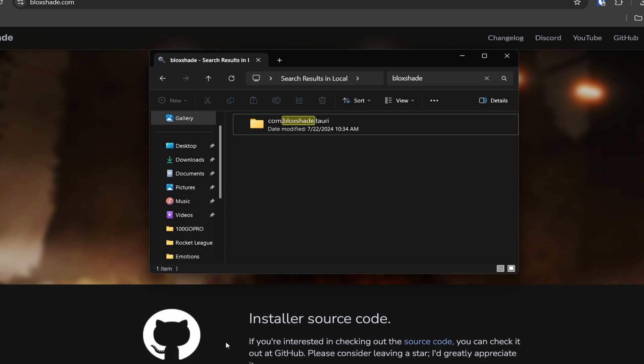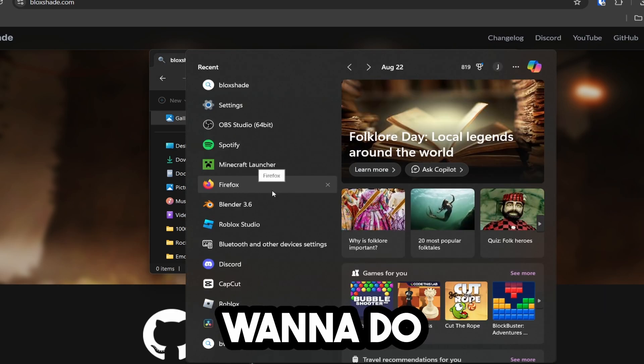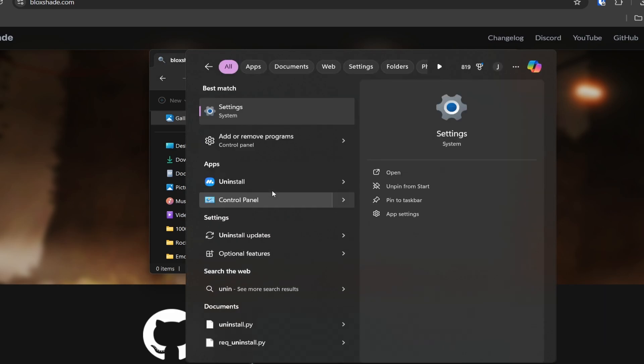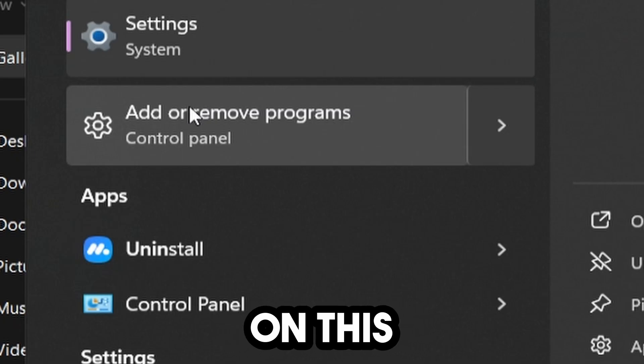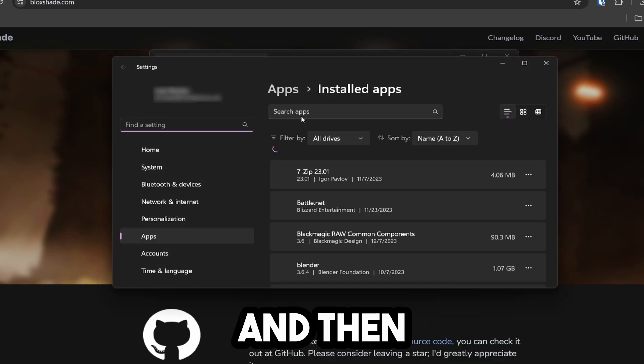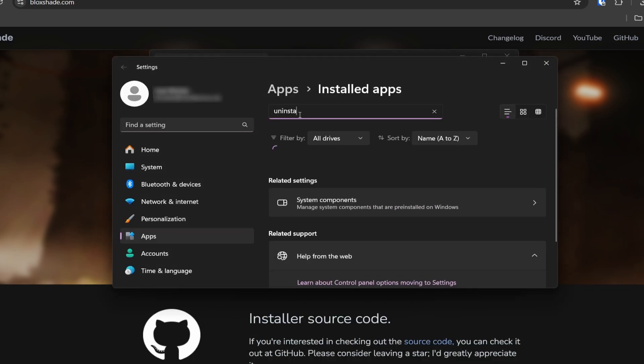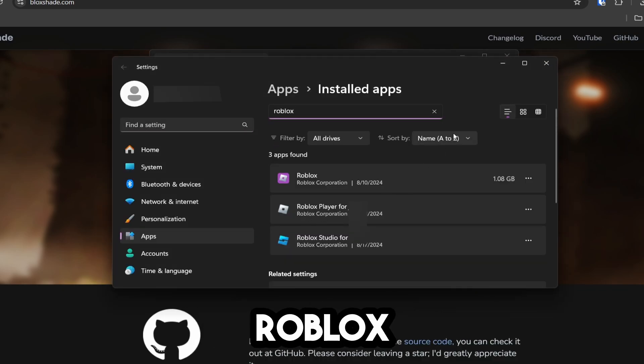It's now deleted and should be in the recycling bin. Next, look up uninstall and click on add or remove programs. Then uninstall Roblox, making sure it's the Roblox player.